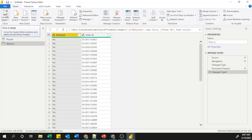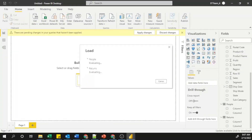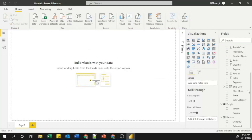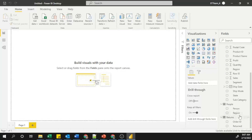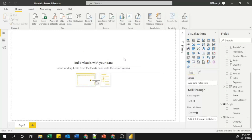Now go to the Home menu and click 'Close & Apply'. Power BI will refresh and the column names for the People and Returns sheets will display correctly. Likewise, you can connect your Excel file with Power BI Desktop. In the next video I will show you how to create relationships and manage cardinalities in Power BI Desktop. Thank you.